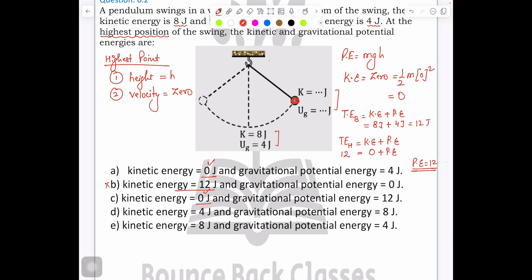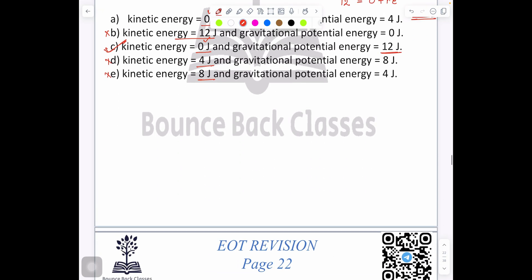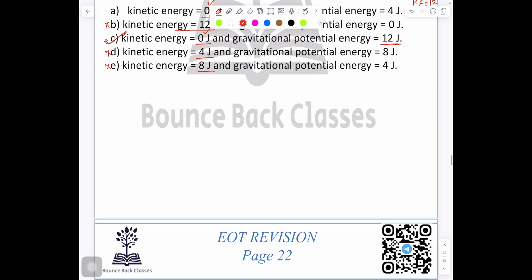Let's check: kinetic energy 0 — right. Kinetic energy 4 — no. Kinetic energy 8 — no. Those three are cancelled. Check with potential energy: 12. Your answer is C. Clear?